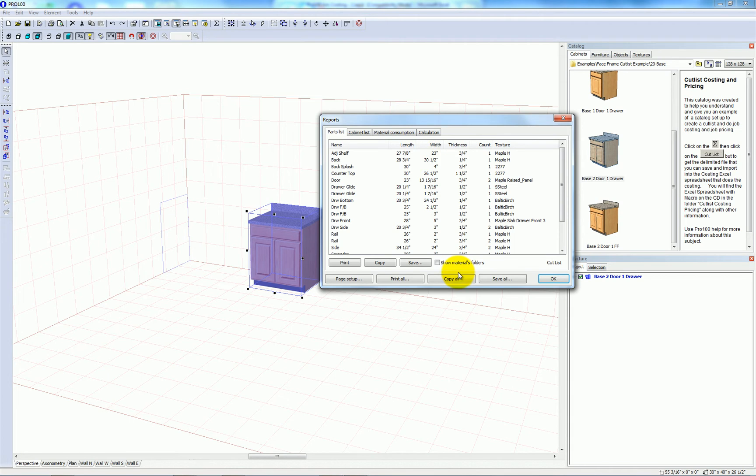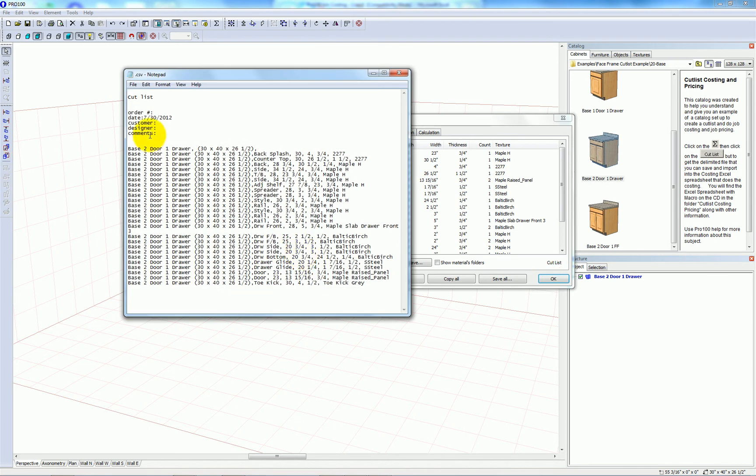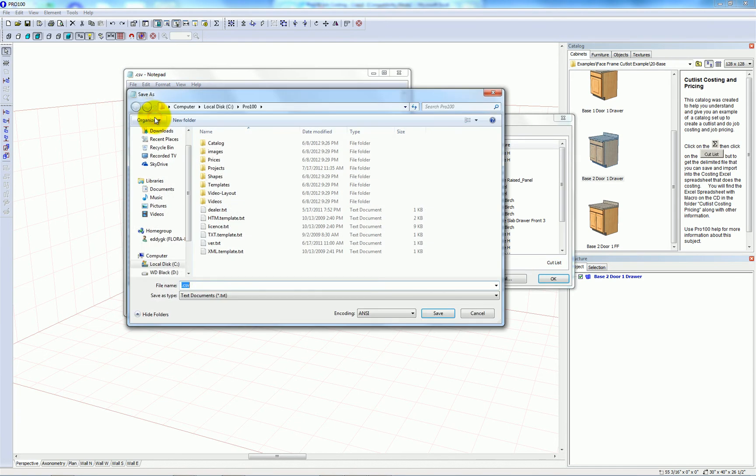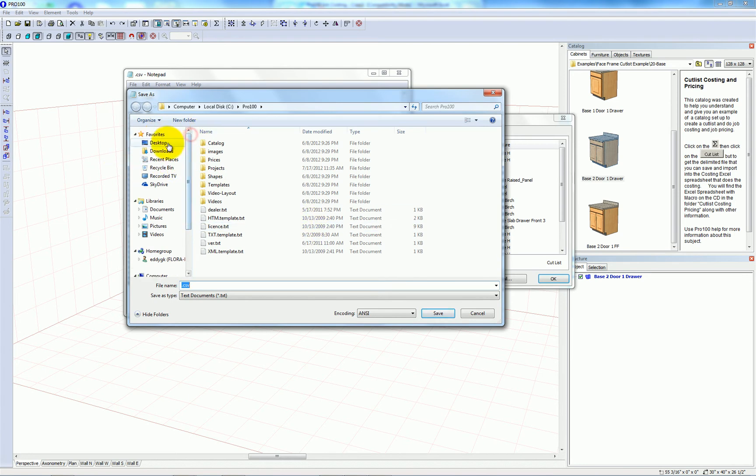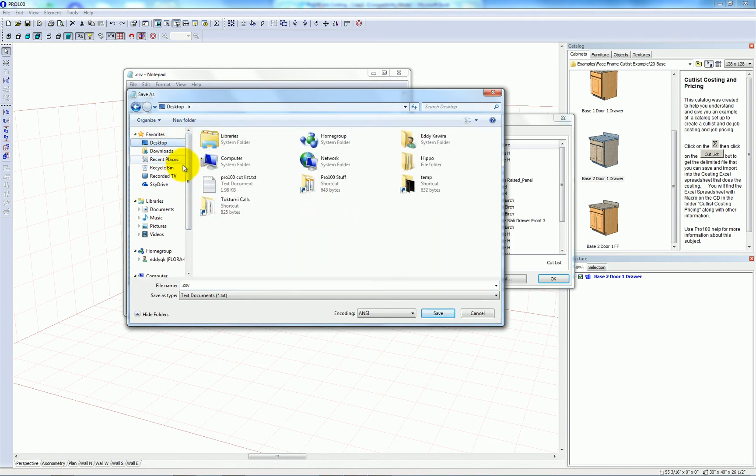Now you may want to slice and dice your cut list or generate some job costing information for a job. To do that you're going to export the cut list from Pro 100 by clicking this button. That generates a csv file. I'm going to save that to my desktop.